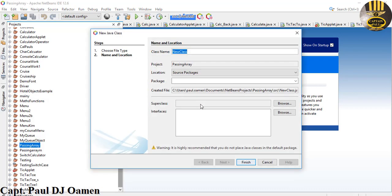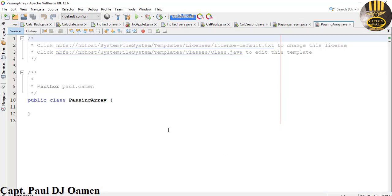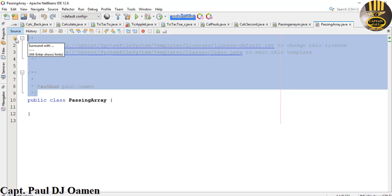The class name is going to be Parsing Array. I'm going to leave out the package and just click on Finish. Let's get rid of all of this comment there.